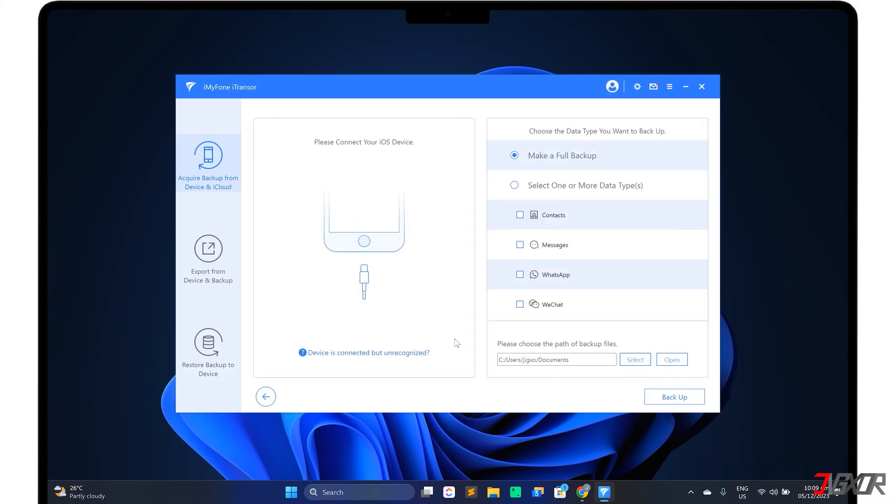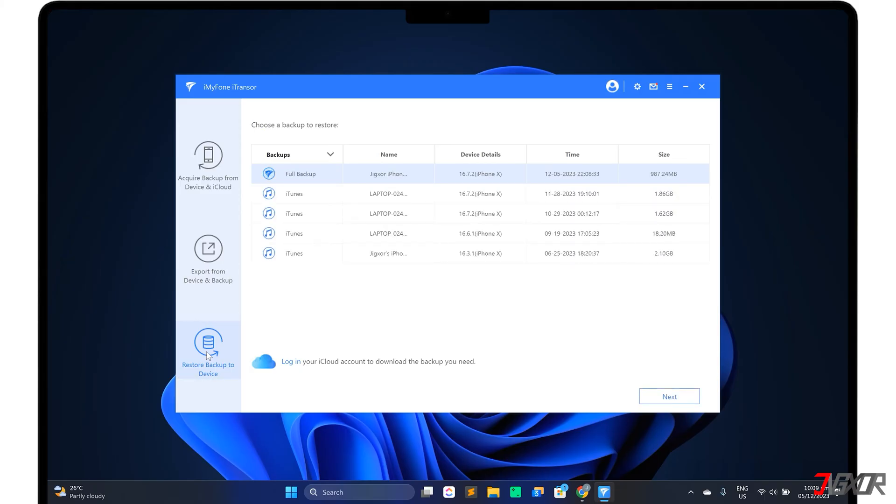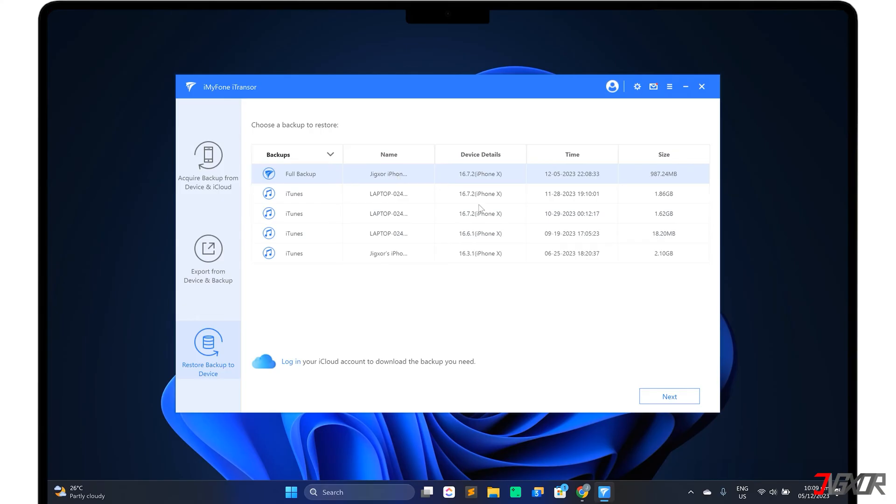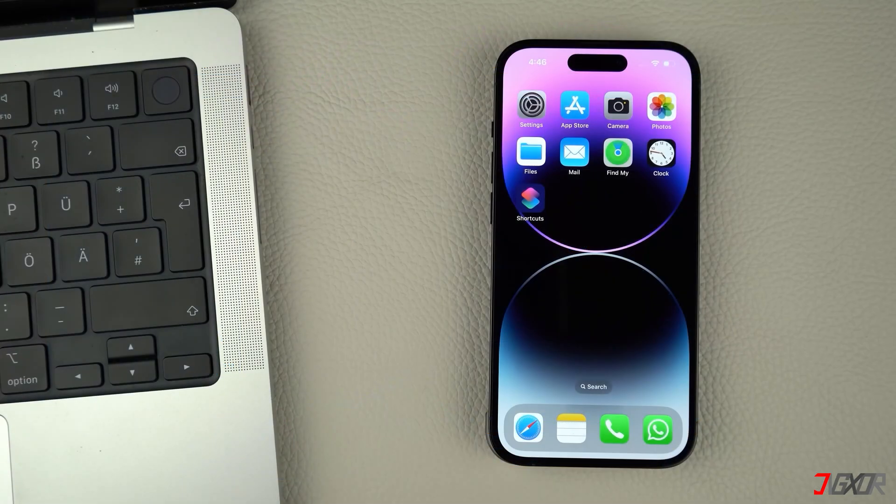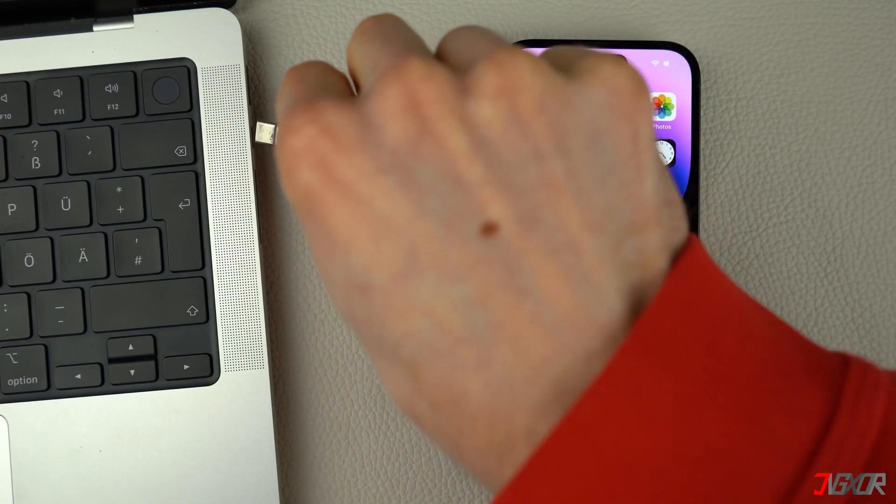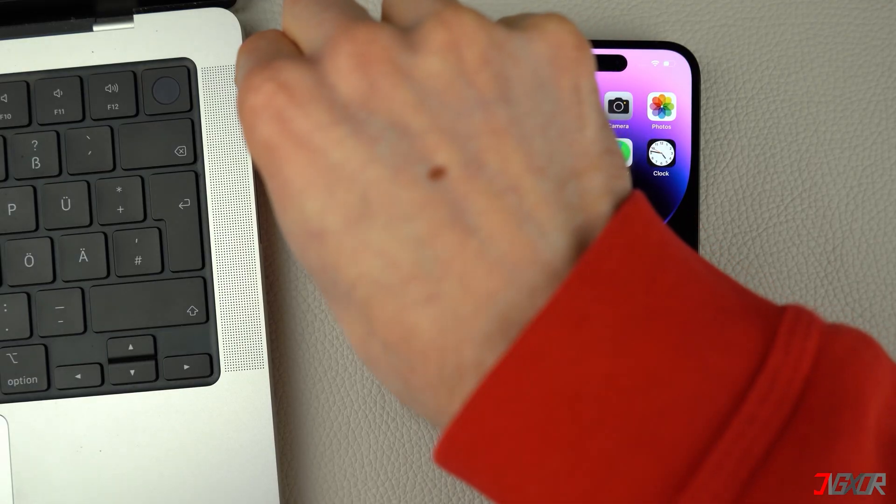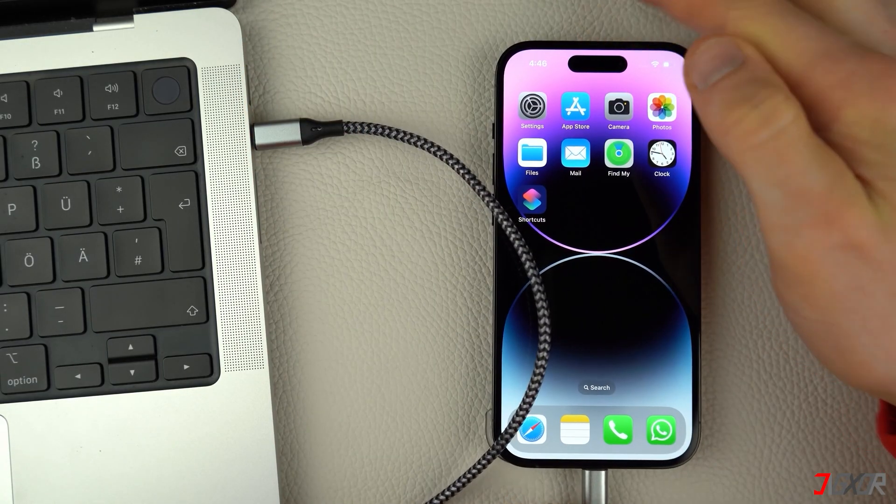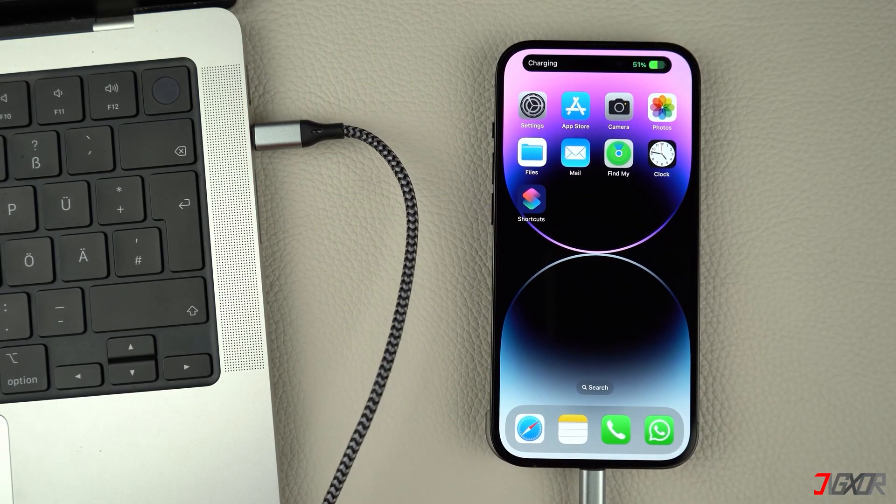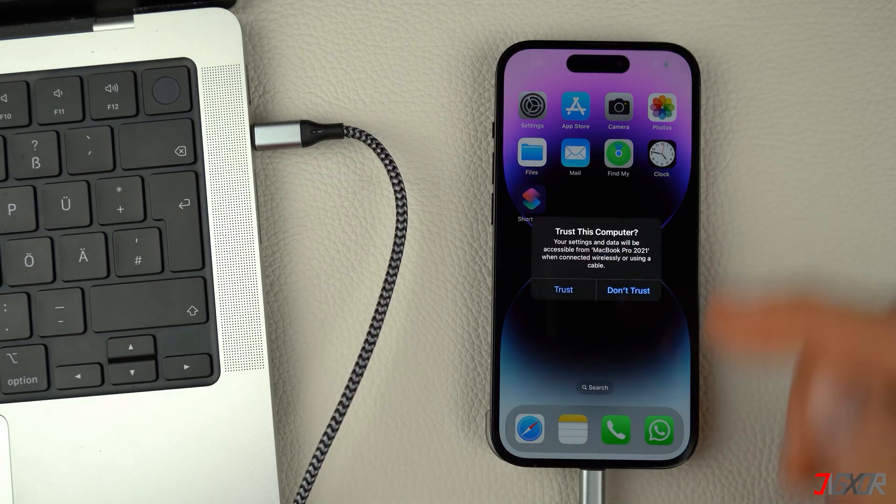When the backup of your old device is ready, proceed to the Restore Backup to device in the sidebar panel. Select the backup copy you want from the list and click Next to continue. This time, use your cable again to connect your new iPhone to your computer. Complete the Trust process on your device to complete the connection.